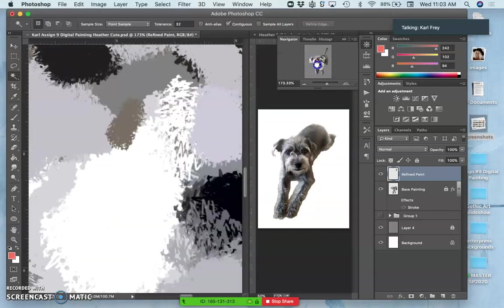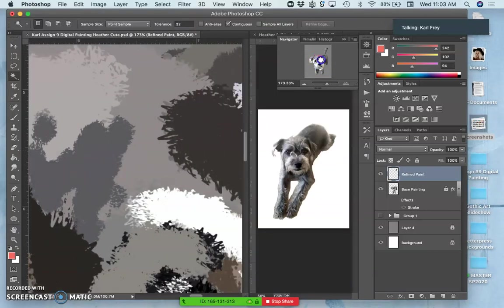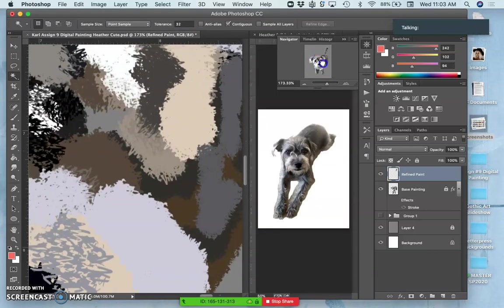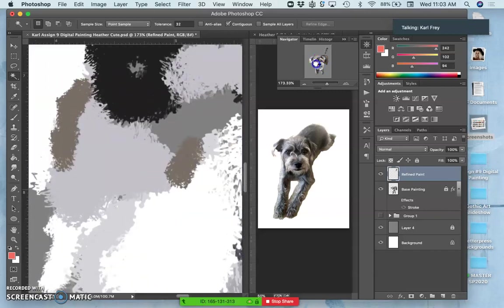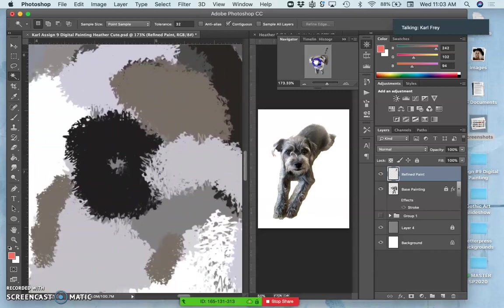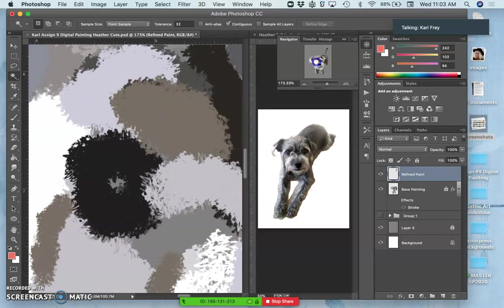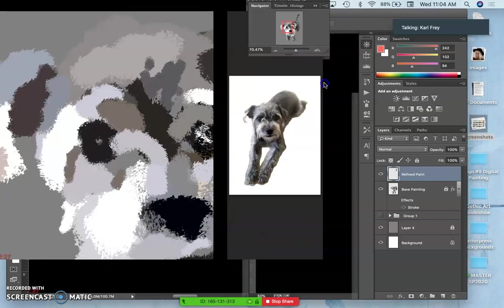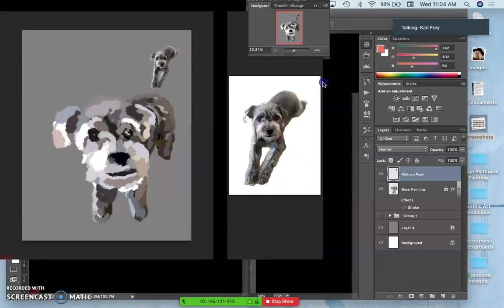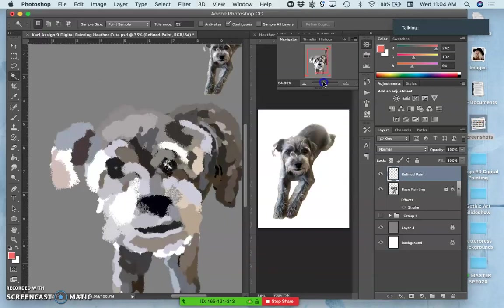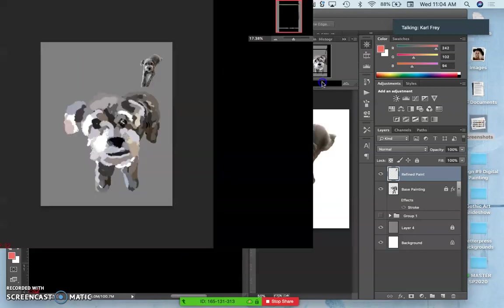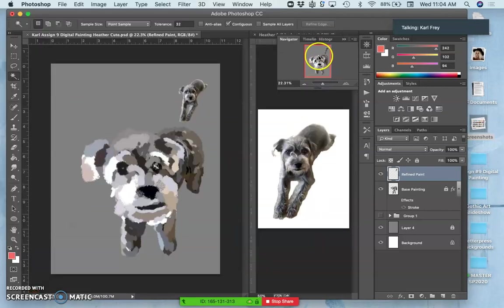But you see that my base painting layer, which was all at 100% with my custom kind of rough brush, looks pretty terrible from up close. It only starts to come together from a distance, so the navigator kind of helps keep your mind on the whole.